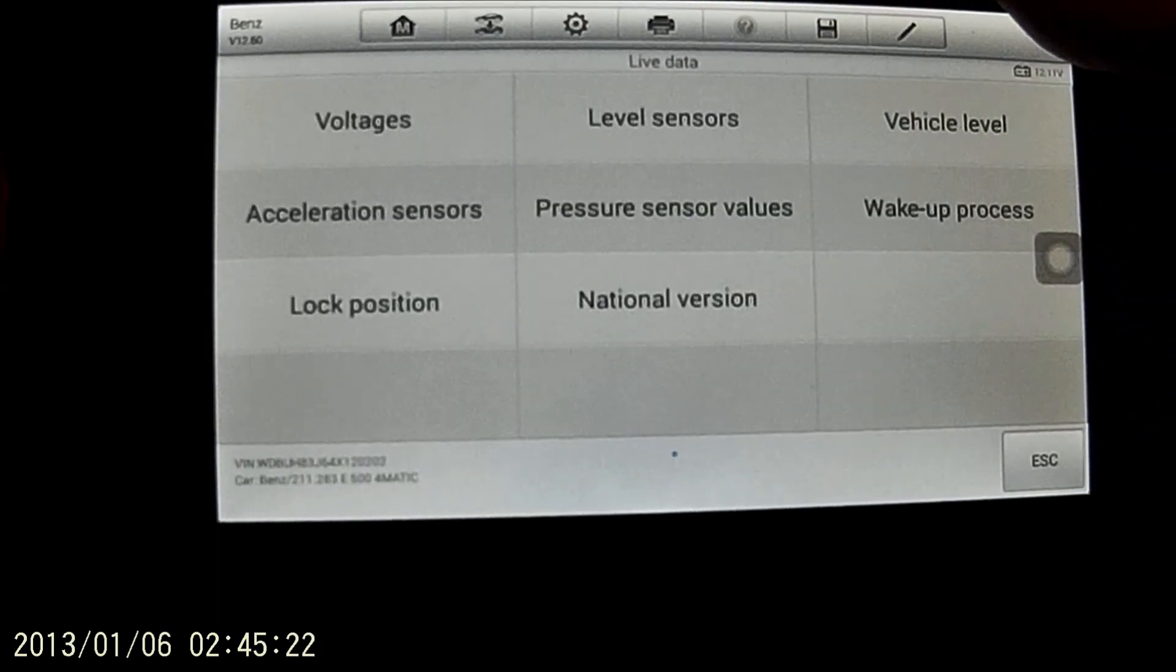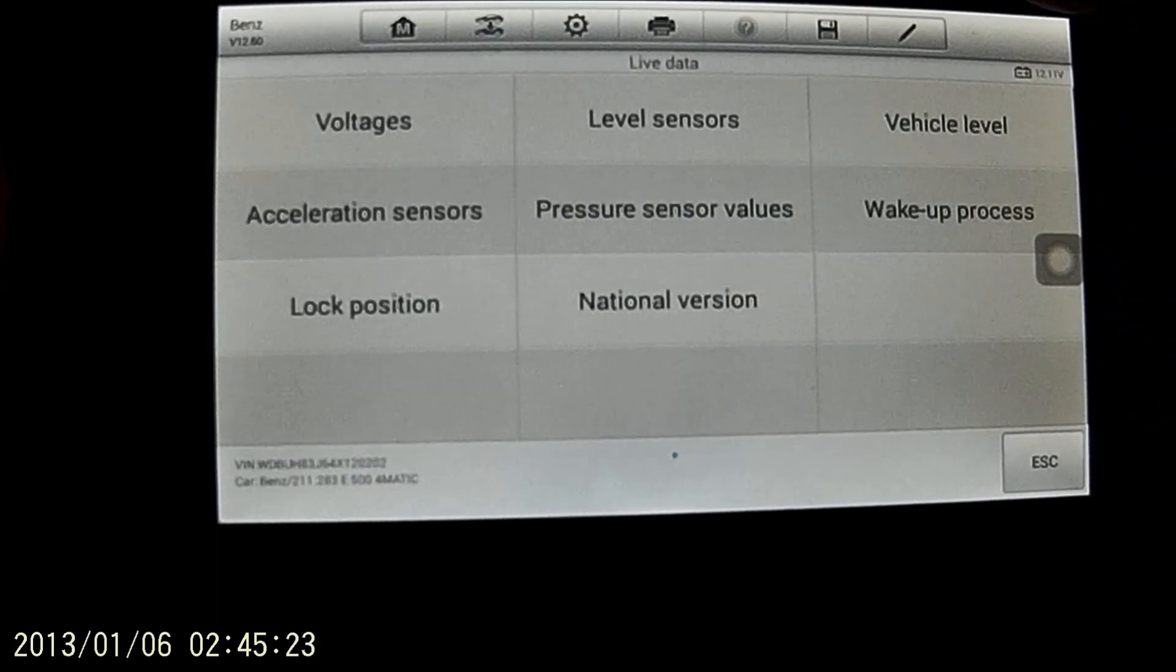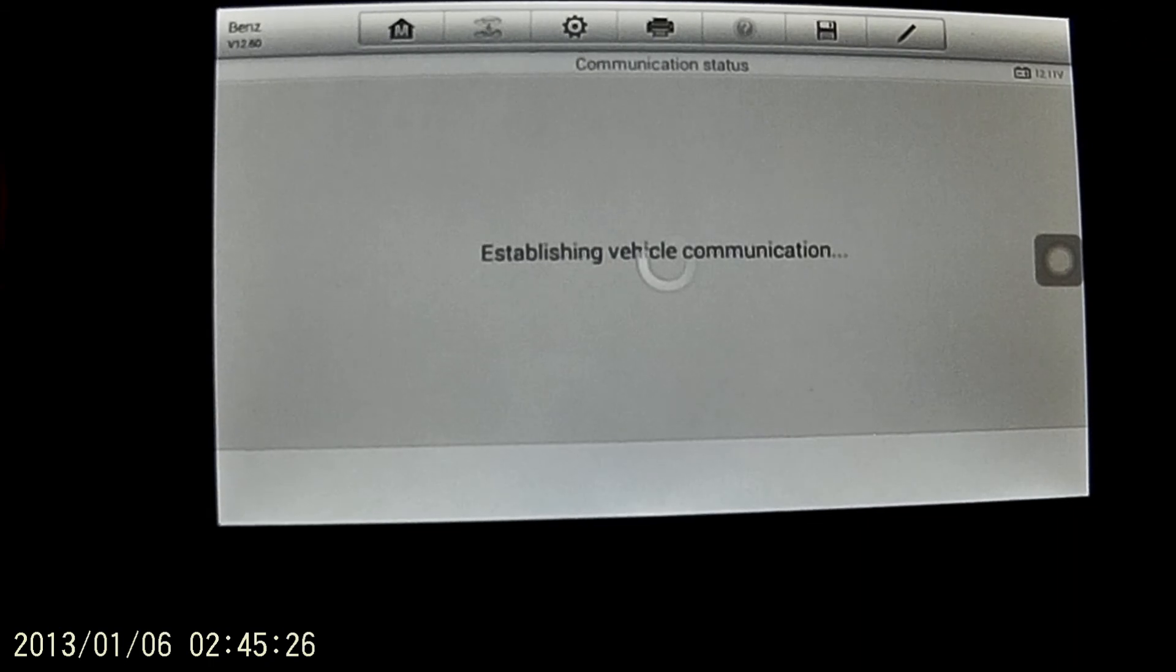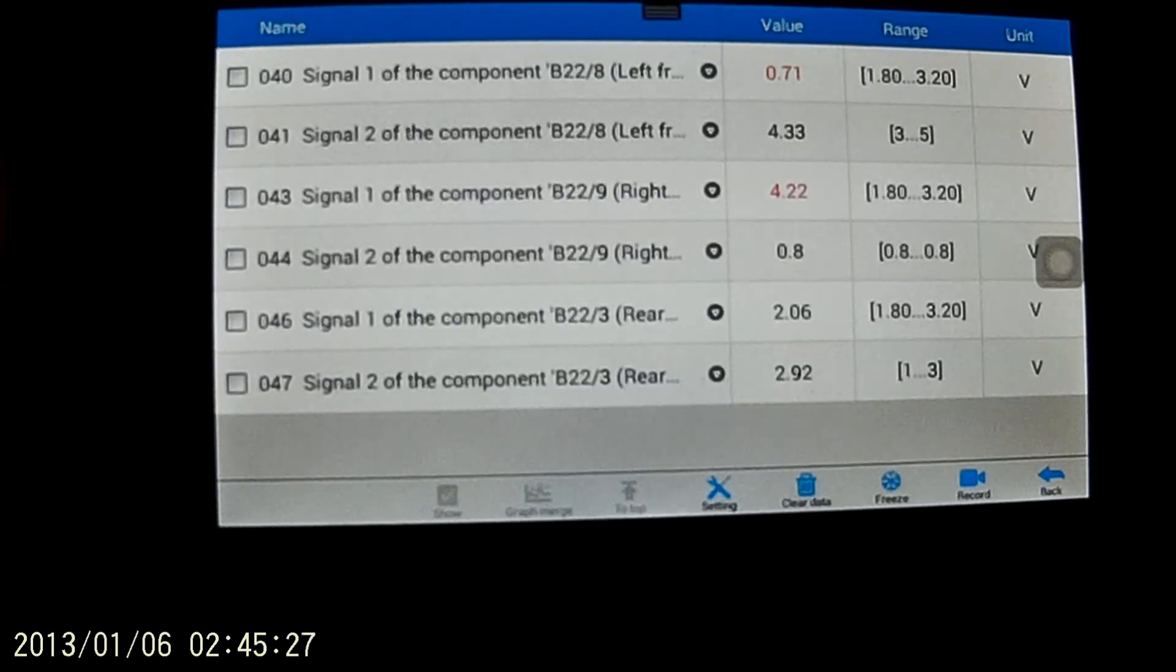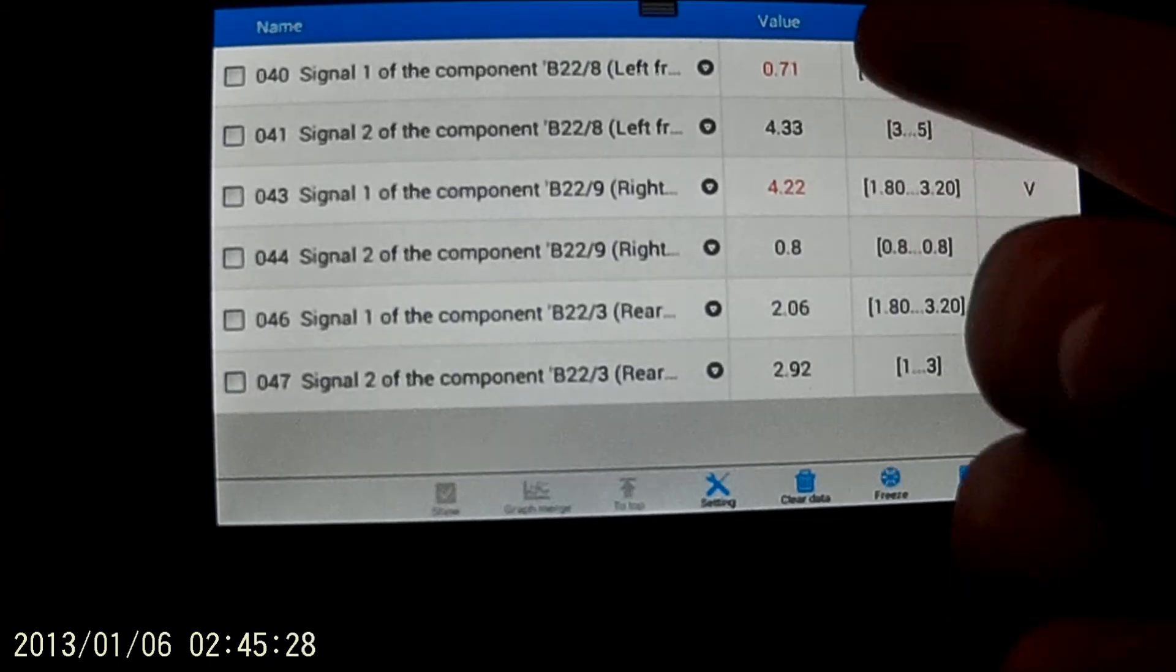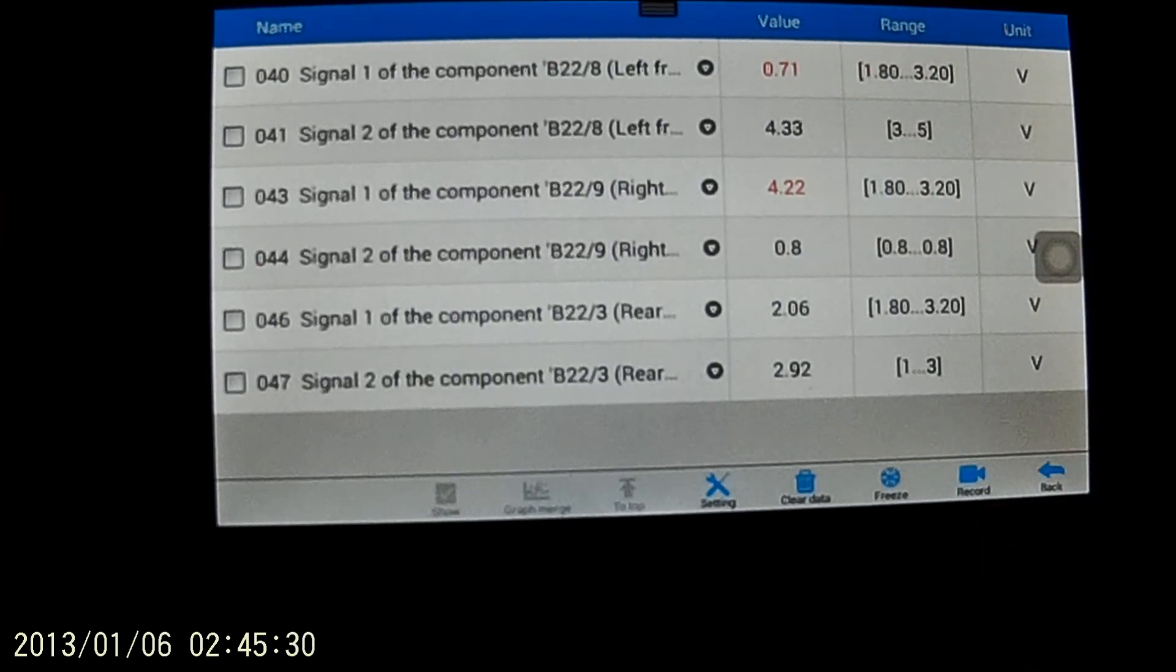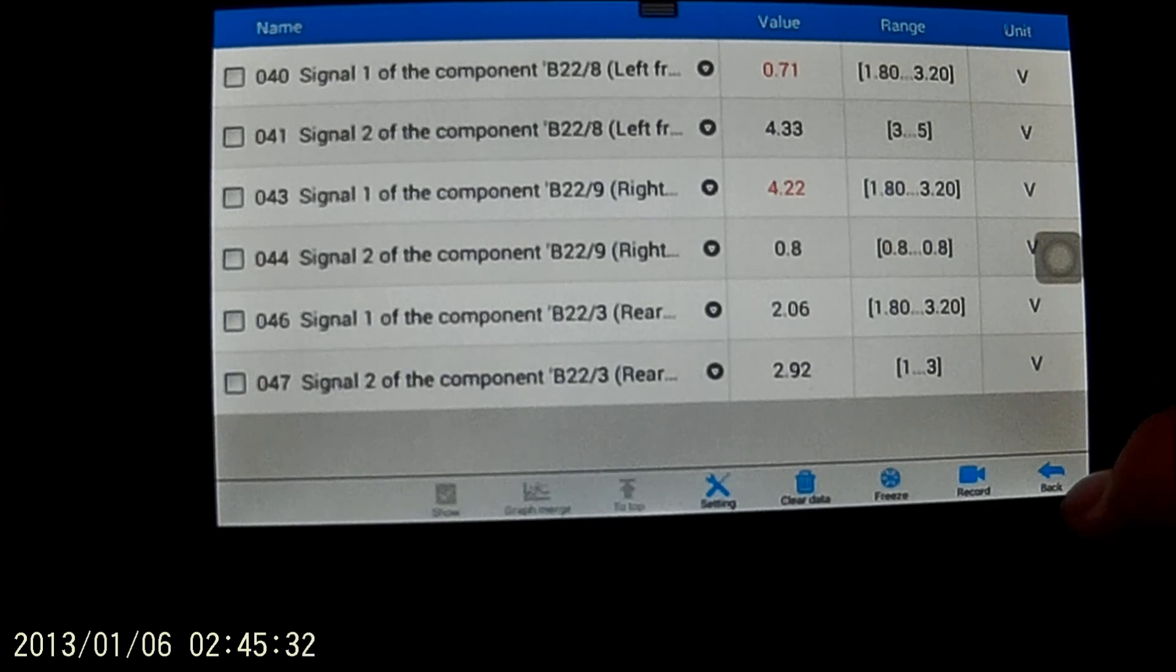You can look at your live data and your level sensors. I'm on jack stands. So my stuff's going to be off because I'm not necessarily level.